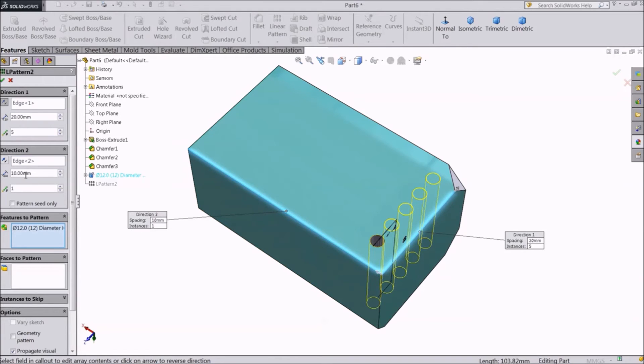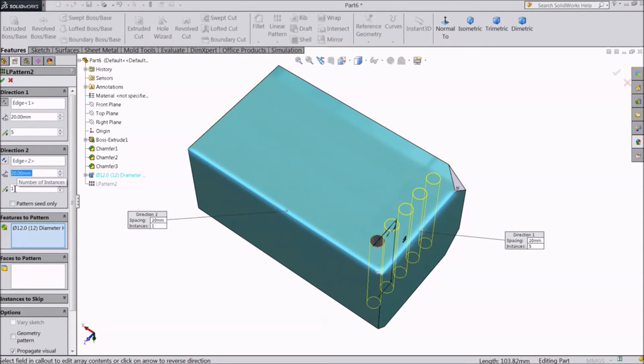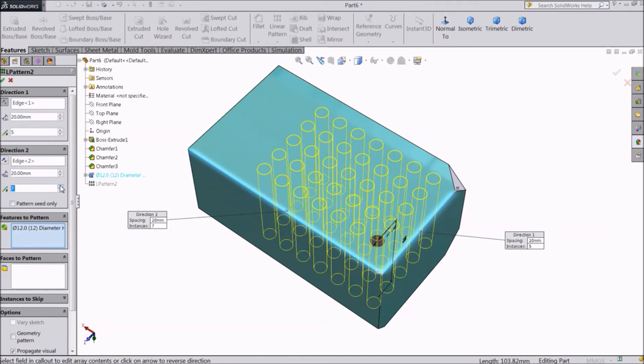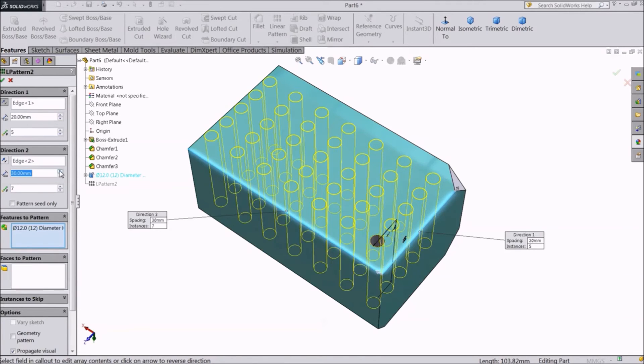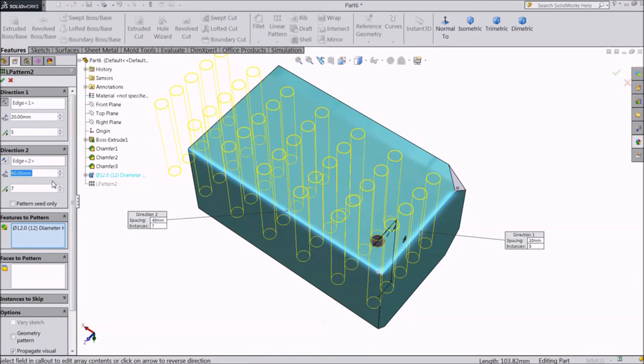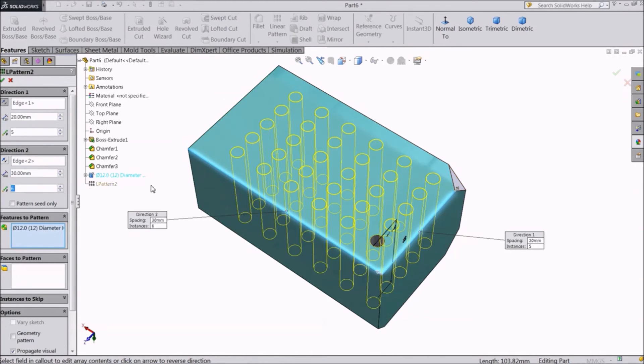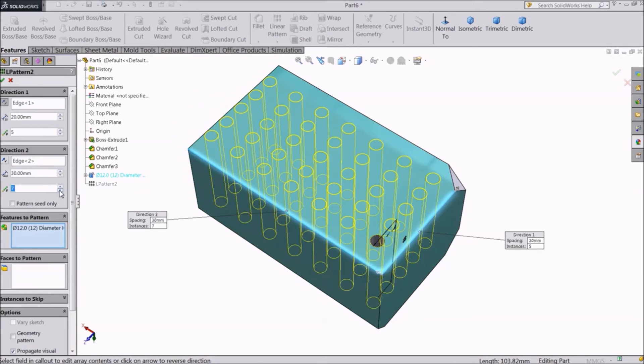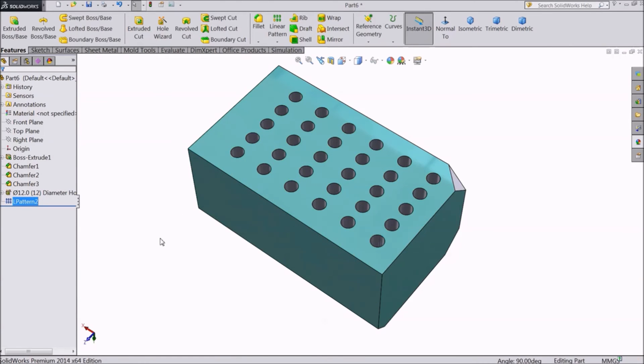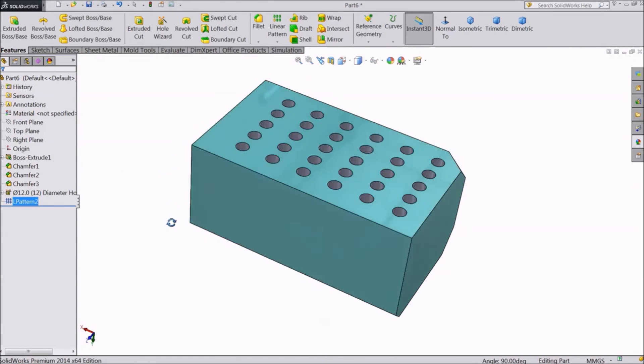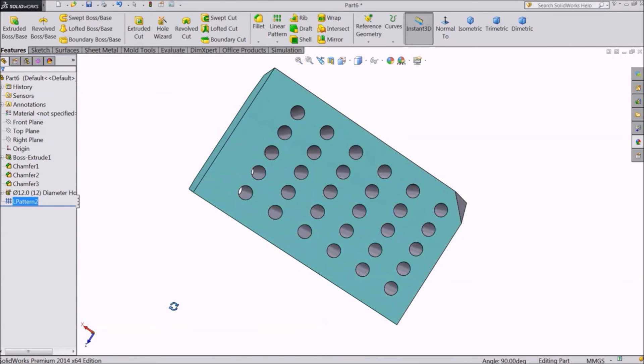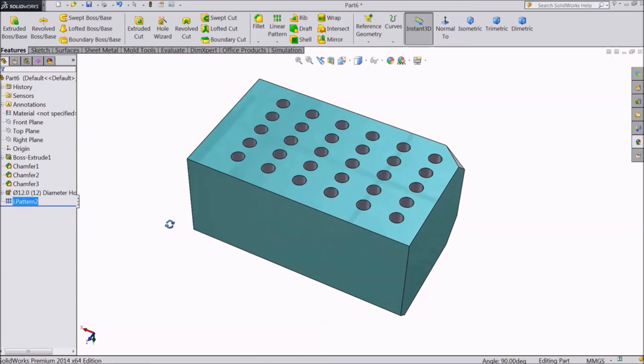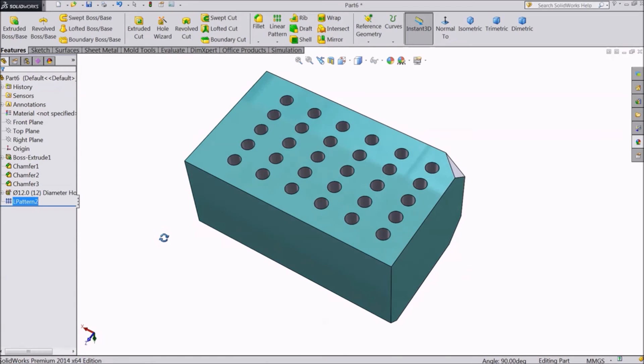Adjust the spacing and number of copies. Select OK. See, this is how we create multiple holes using a single command.